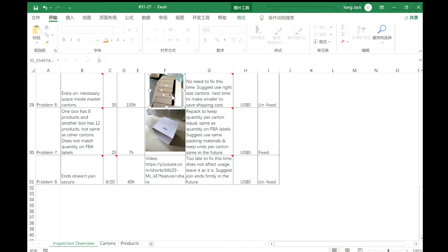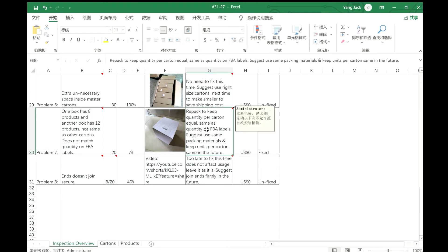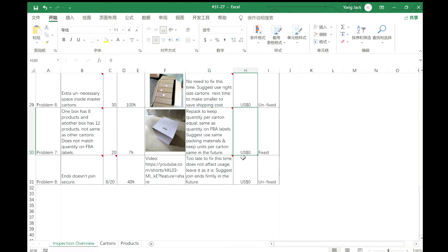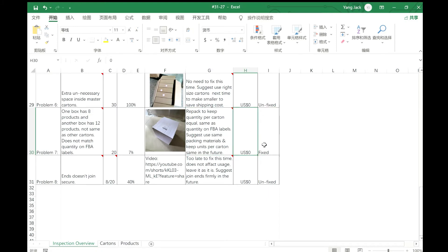We use this box to re-pack to keep all the quantity per carton at 10 products per carton, instead of one carton with 8 and another with 12. The cost here is zero because only two boxes have this problem, so we fix it for free.